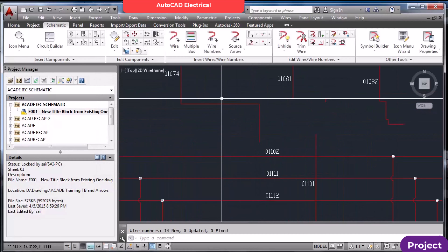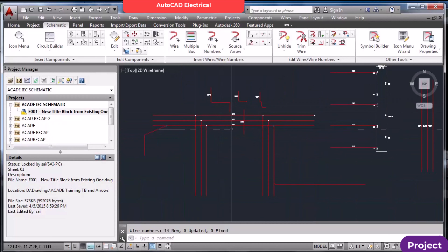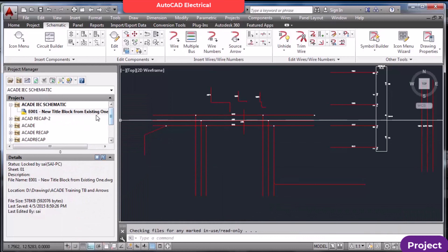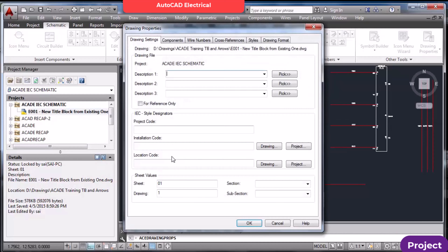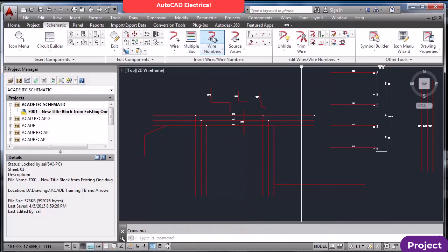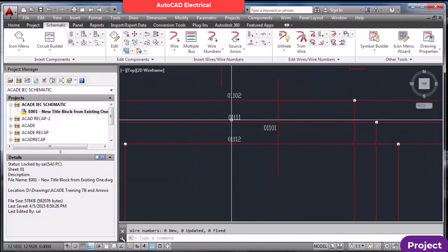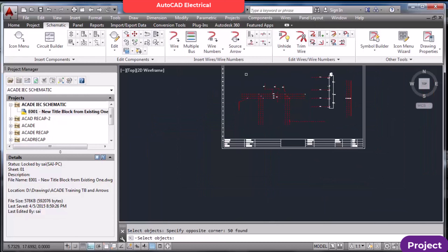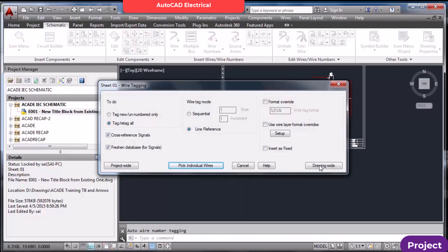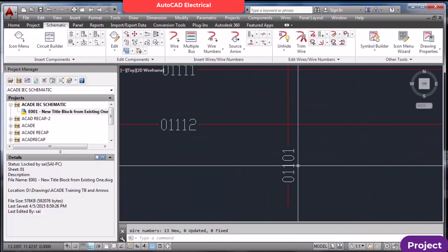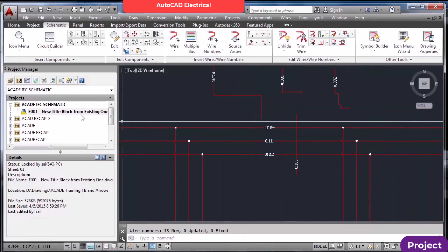Now the ABC suffix is no longer there. In Properties → Wire Number, you can also set the wire number position: above line, in-line, or below line. If I set it to in-line and do wire numbering, all the wire numbers come in-line. This option and below/above are all available in Drawing Properties.